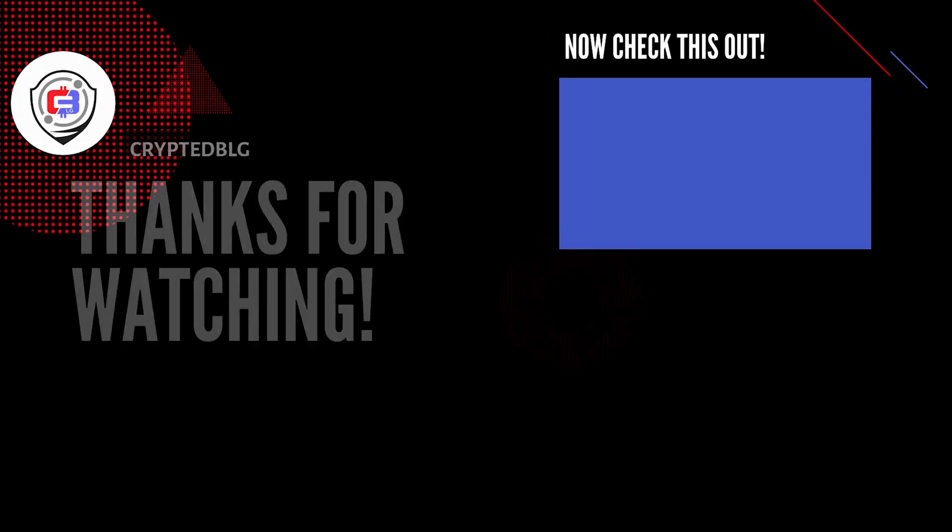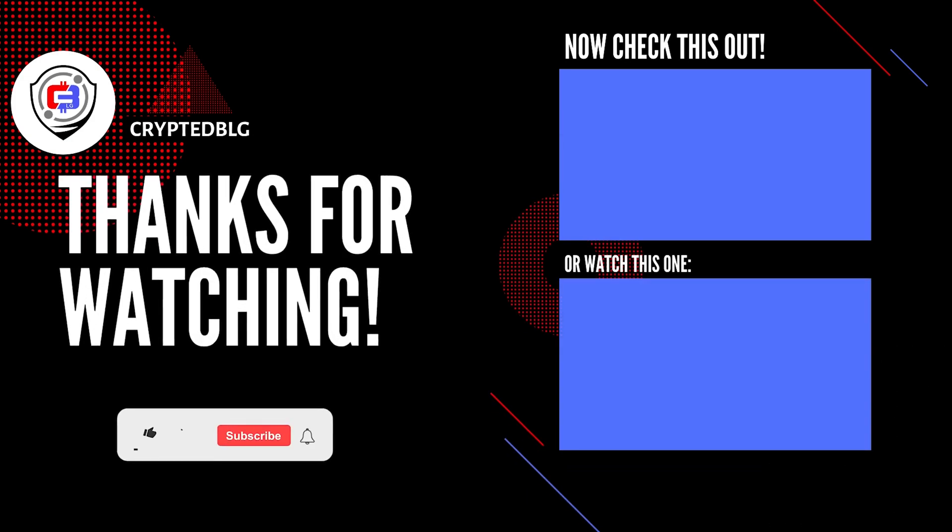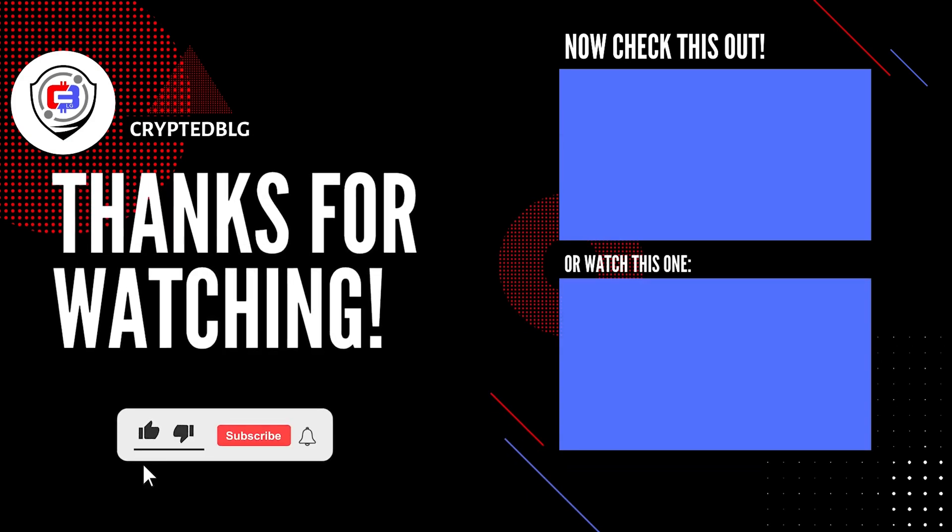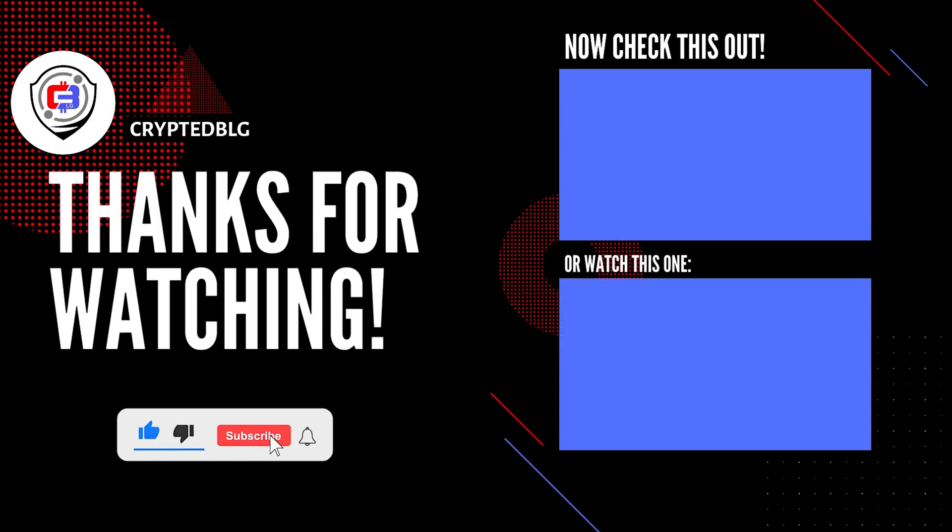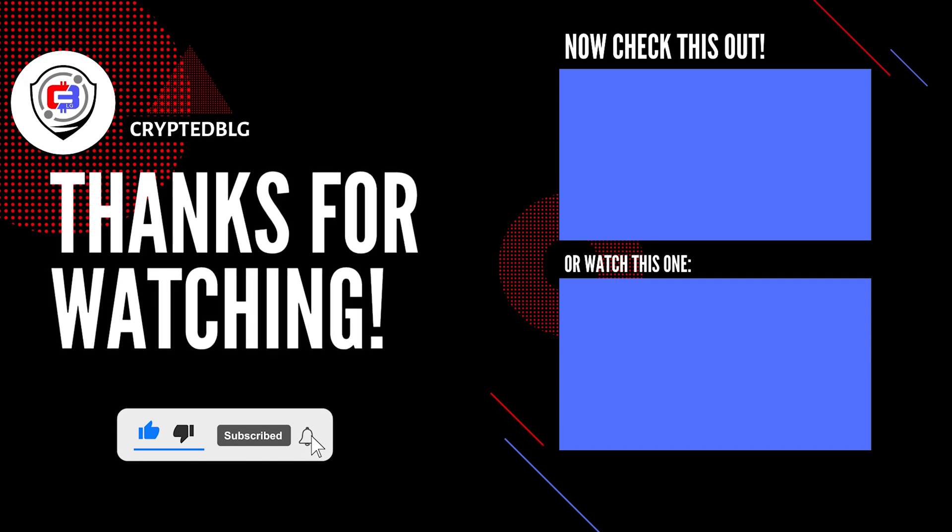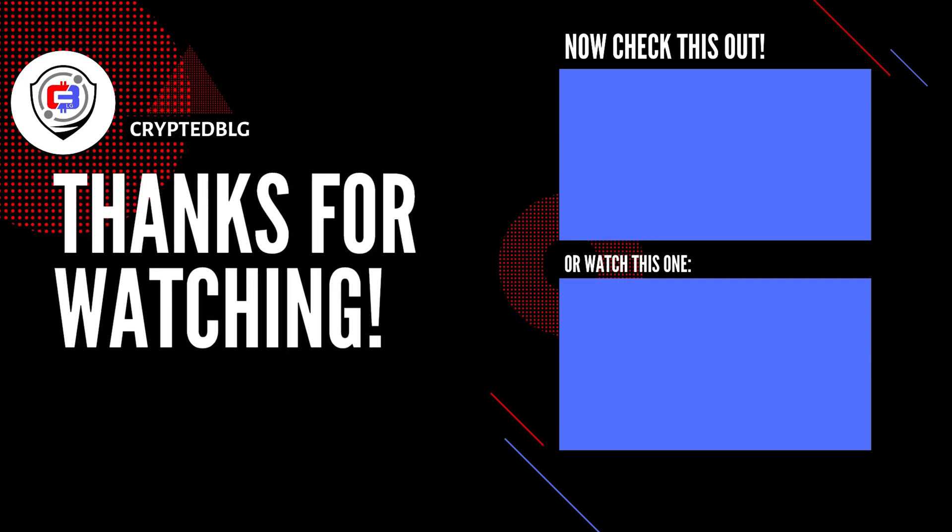That's it for this video. Hopefully you got this miner set up. Let us know what you think in the comment section. If you like the video, give it a like, subscribe, and we'll see you in the next one. Thanks for watching.